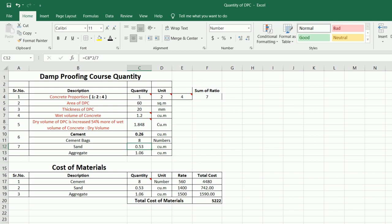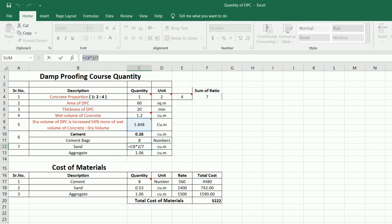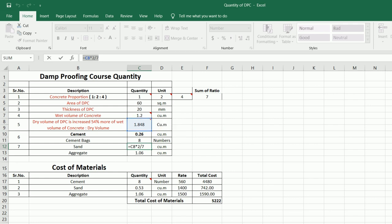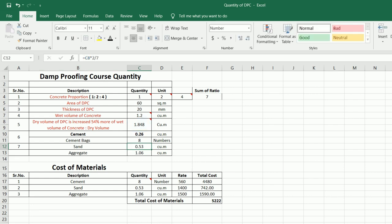Now let me find the volume of sand. You can see the volume of sand is 0.53 cubic meters. The formula is dry volume C8 (1.848) multiplied by (2/7), where 2 is the part of sand and 7 is the sum of ratio. Therefore we get the volume of sand = 0.53 cubic meters.